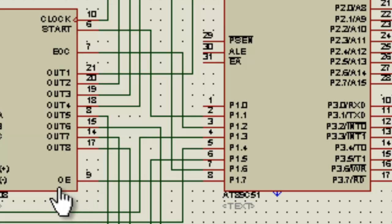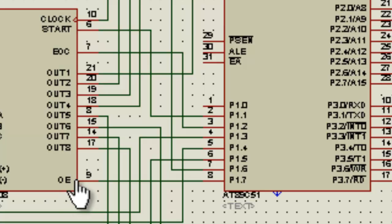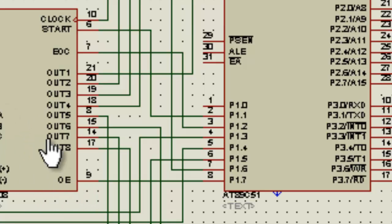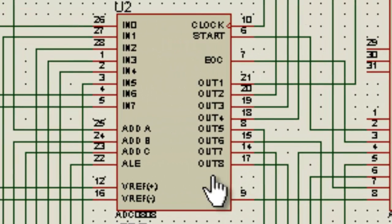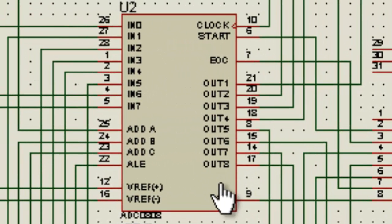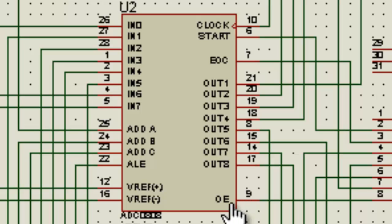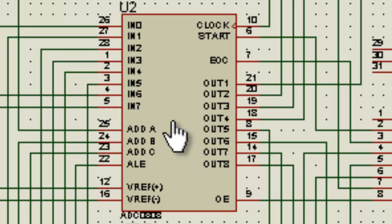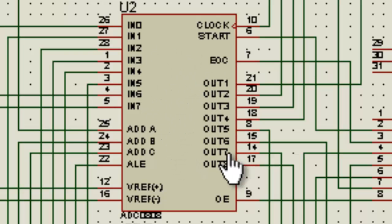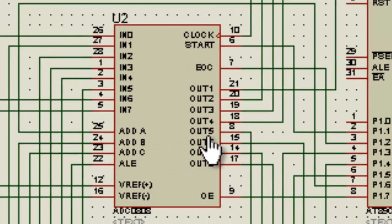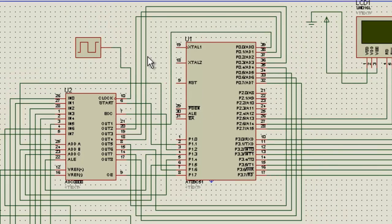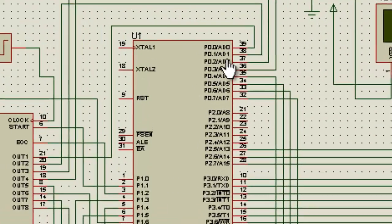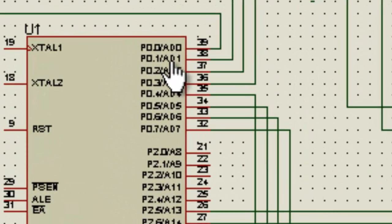Then this microcontroller gives the command to this OE, which is output enable. So it enables the output over these output pins. Whenever the low to high pulse is given to this OE pin, this ADC collects the data from its register to these output pins, and then these output pins are directly connected to port 0 of the microcontroller.